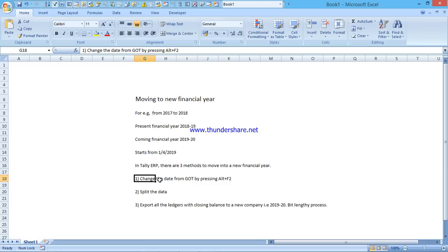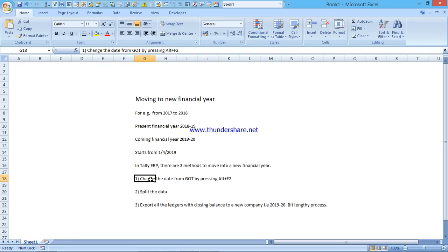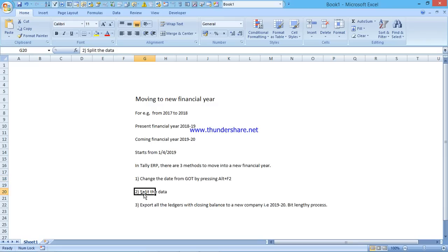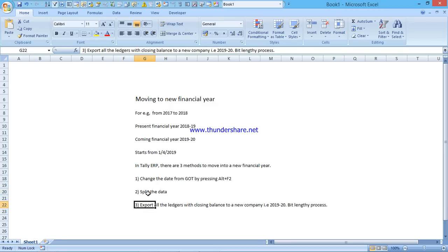All three methods have the same effect, but you can try them alternatively. If you do not have huge data or a huge number of transactions, you can simply use the first method. If you have a huge number of transactions, you can go for splitting the data. The new company will be fresh with only opening balances and without any transactions, so you will get better performance. The third method is similar, so I will teach it in future classes.